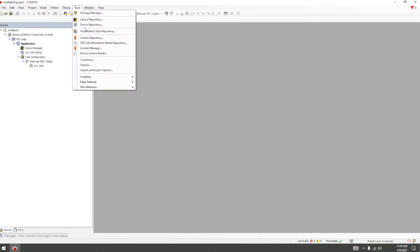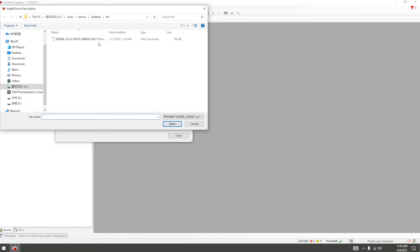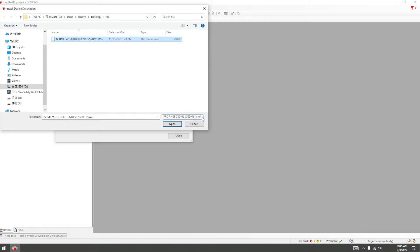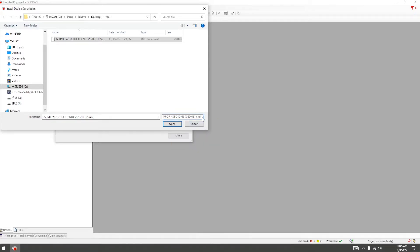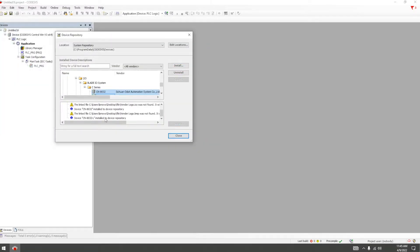Click on device repository, install, and find the GSD file. Make sure the correct file name is GSD. Now we can see the file has been installed.